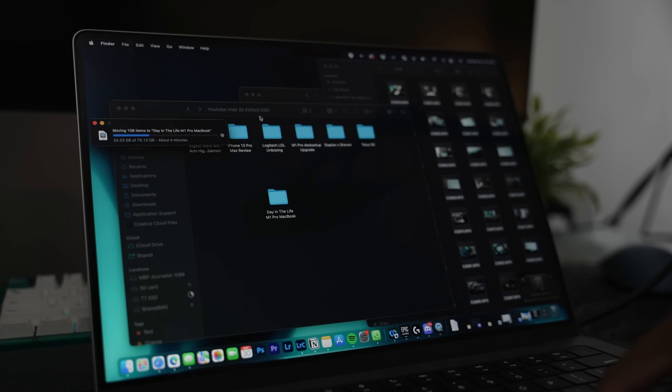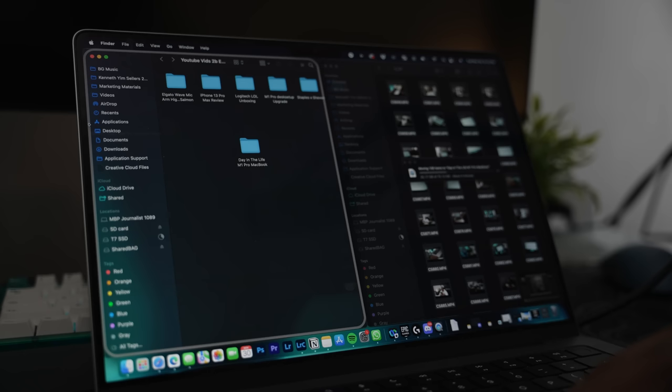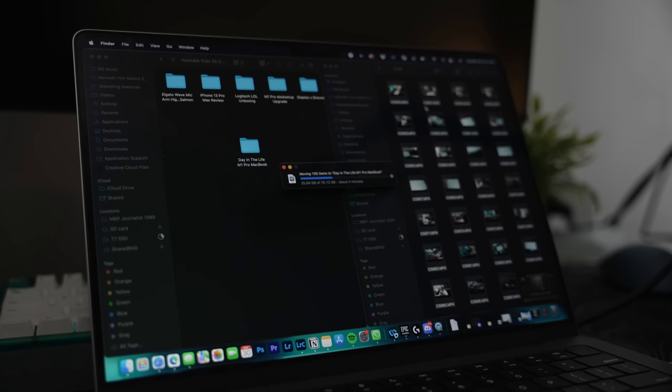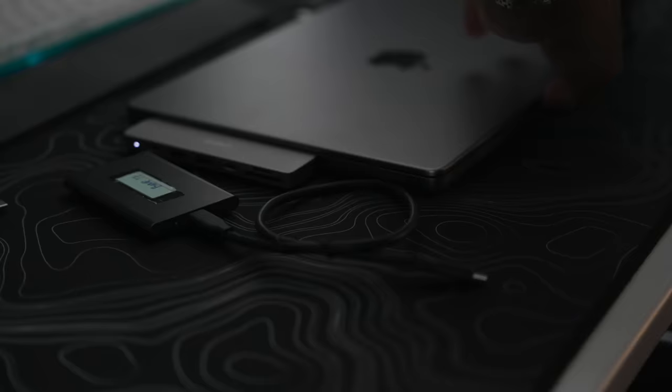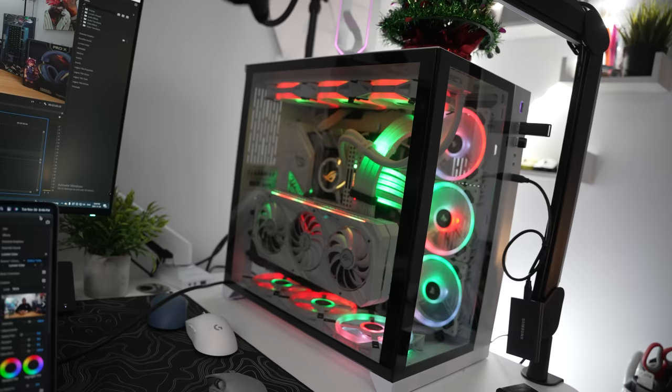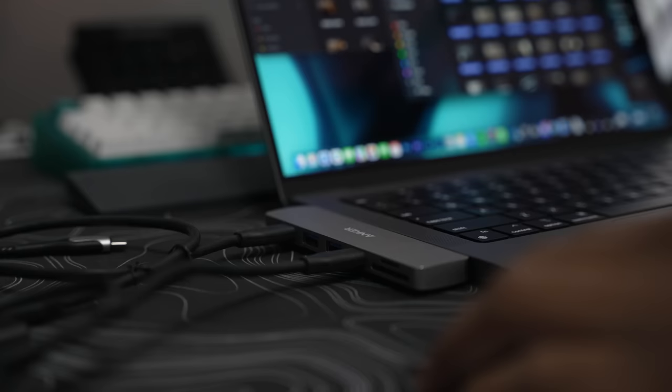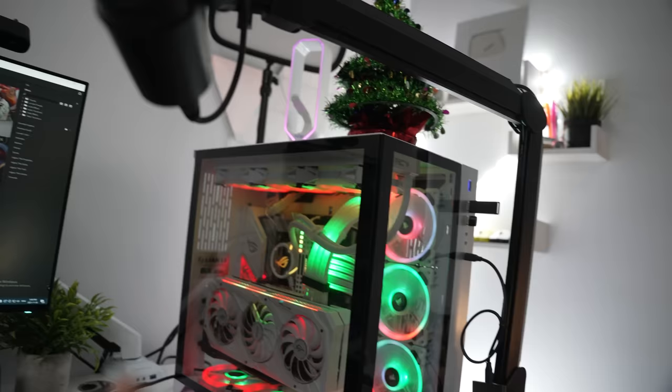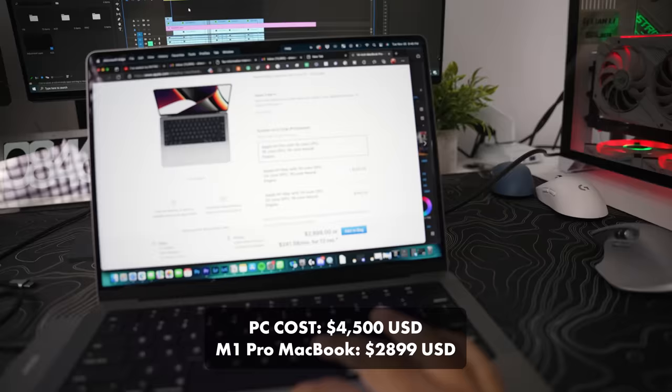So you remember that Logitech video that we were trying to export early on today? I wanted to see how long it would actually take to export the Logitech video. But let's compare it to my Windows PC that has an RTX 3080 paired with an i9 10900K and 32GB of RAM. This is going to be interesting. This PC right here cost me $4,500 US dollars. It's time to see which one is worth it.